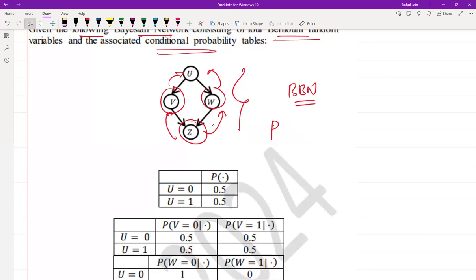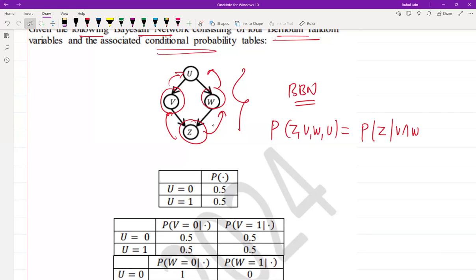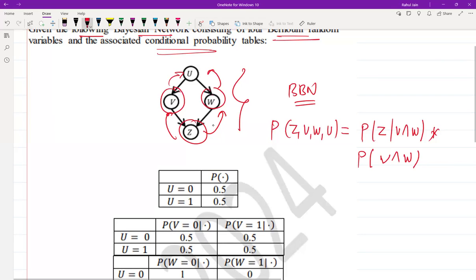To find the joint probability, the joint probability equation P(Z, V, W, U) would be: probability of Z given (V and W), multiplied by the probability of V and W together. Let us call this equation one.